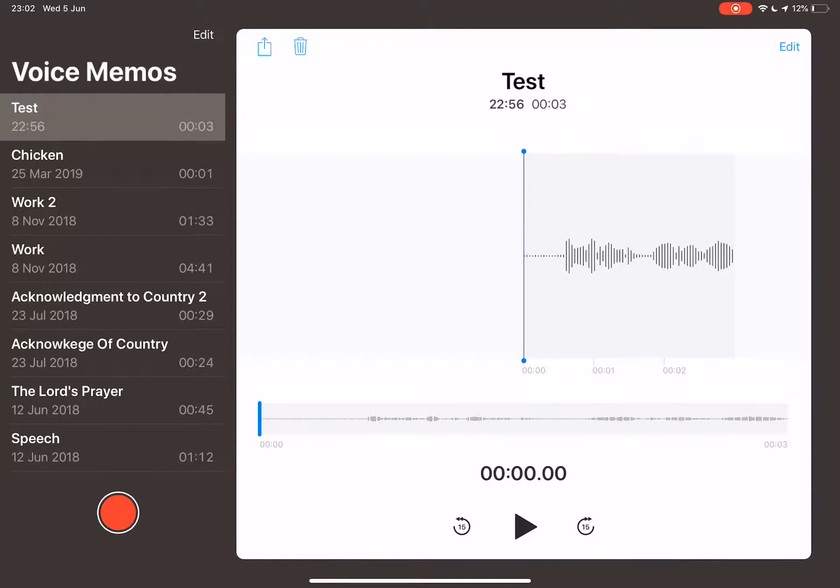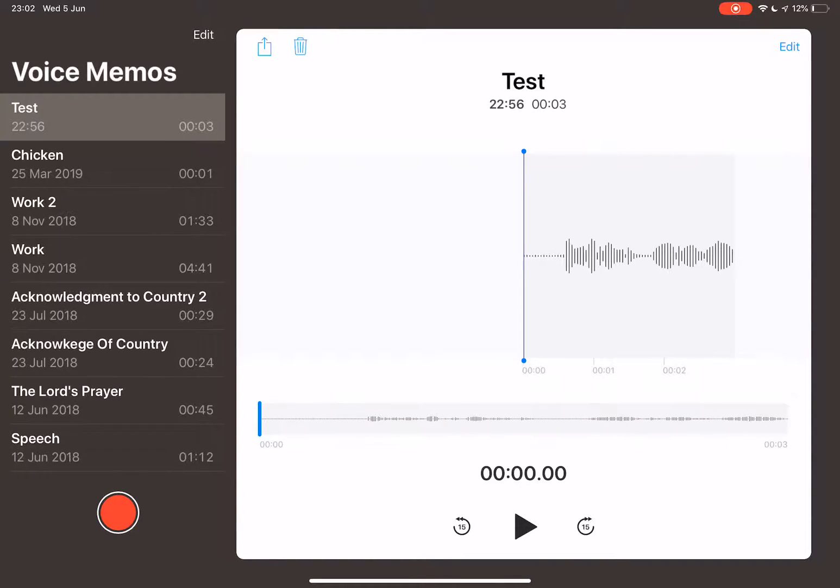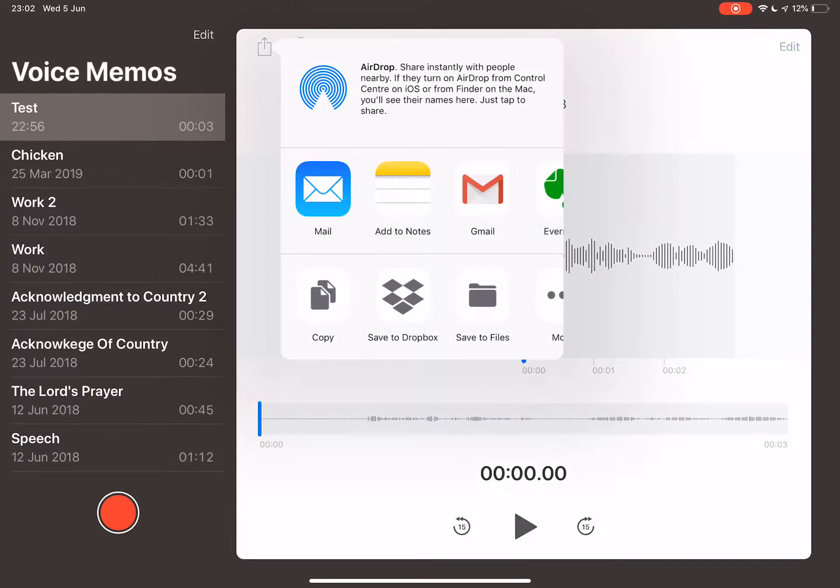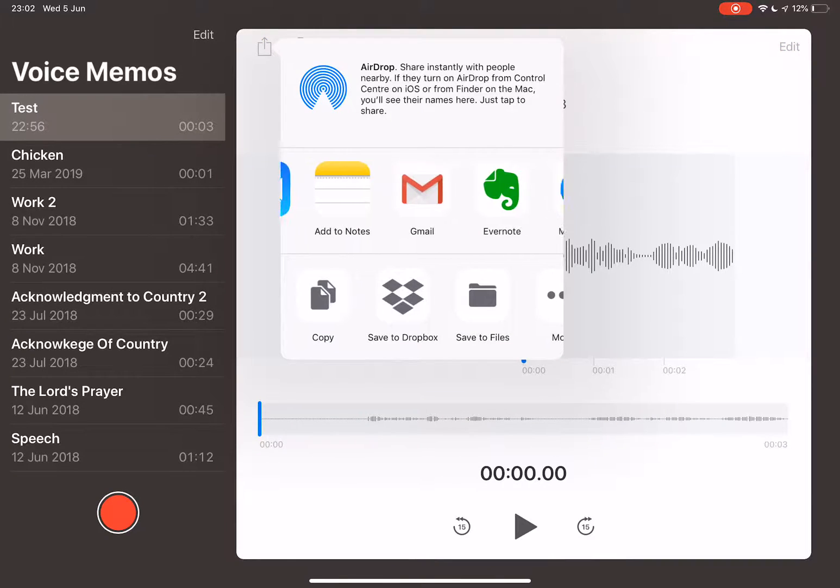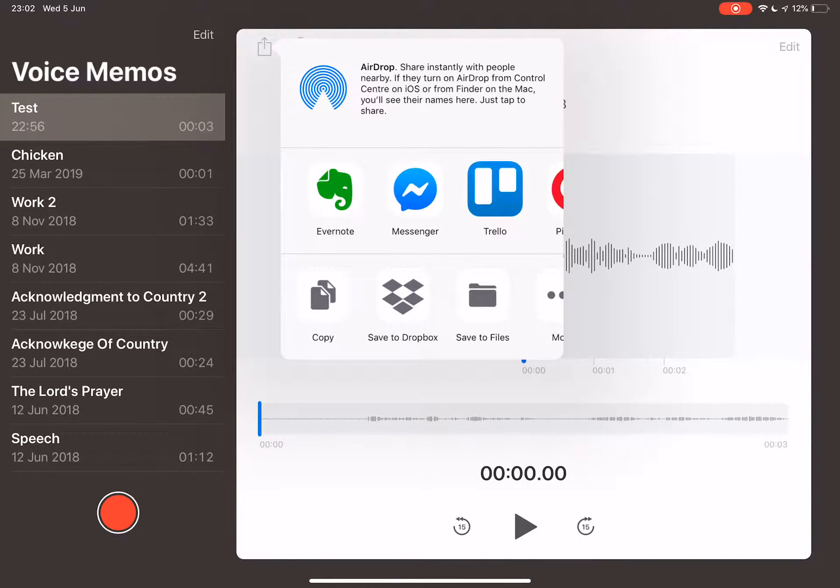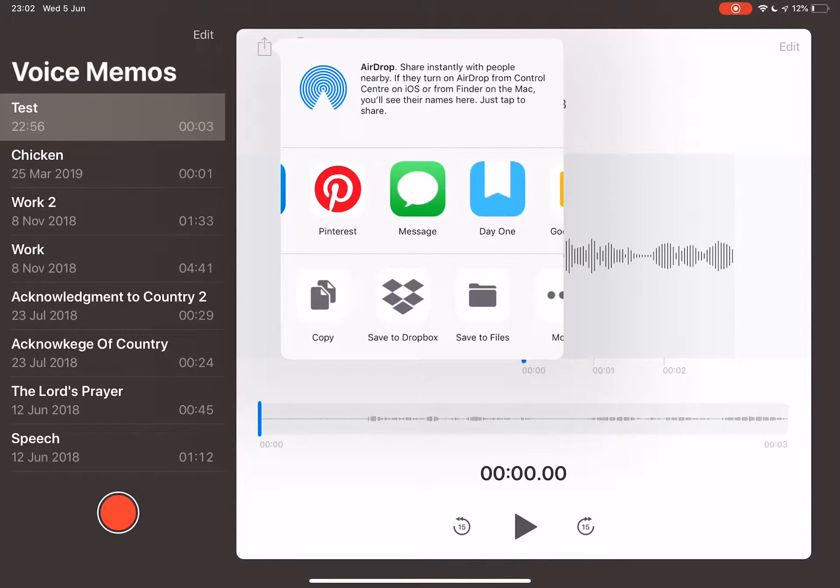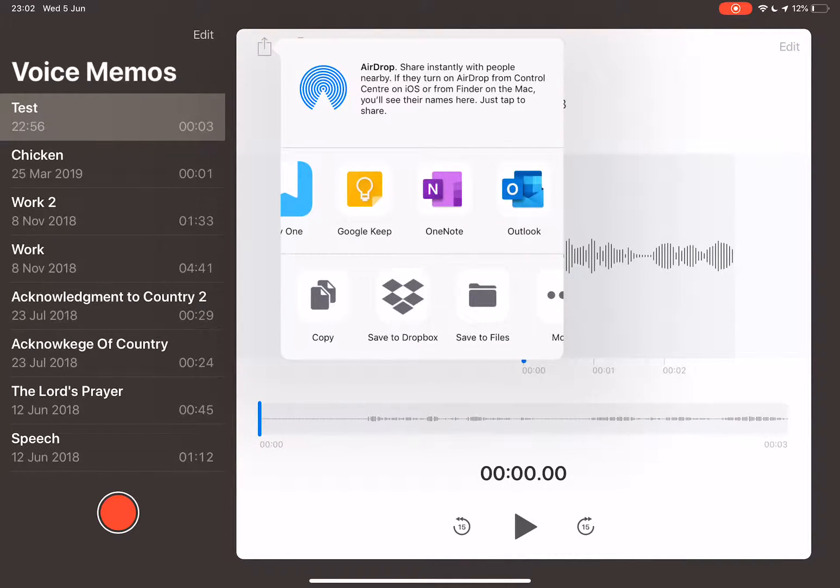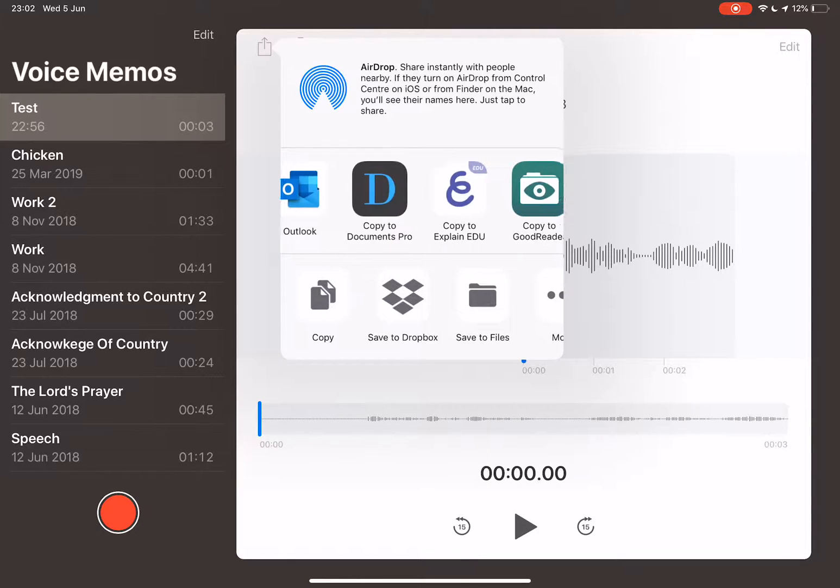In this video I'm going to show you how to insert your audio file into your assessment task document. After you've recorded your audio file, select the upload button and then find Google Drive to upload it to.